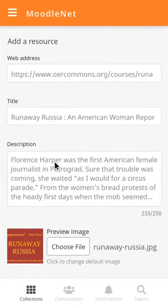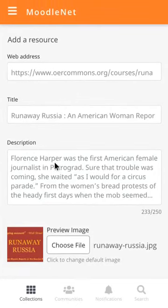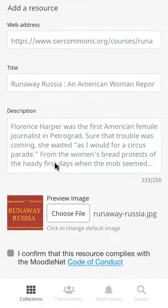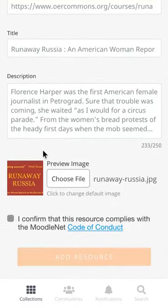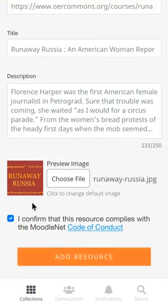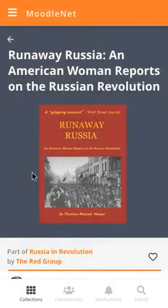Jeremy can add or remove from that title and description and can change the preview image. Once he's done that, he can click to confirm that the resource complies with the MoodleNet Code of Conduct. He clicks Add a Resource, and there it is.